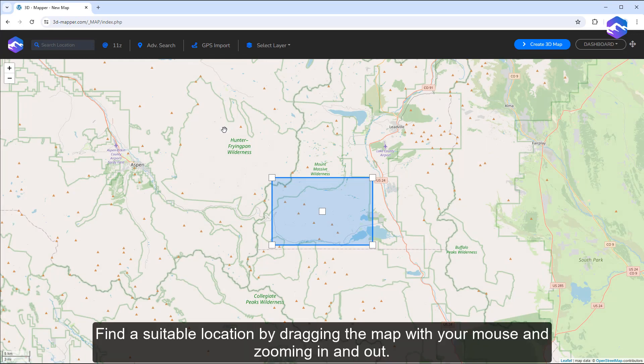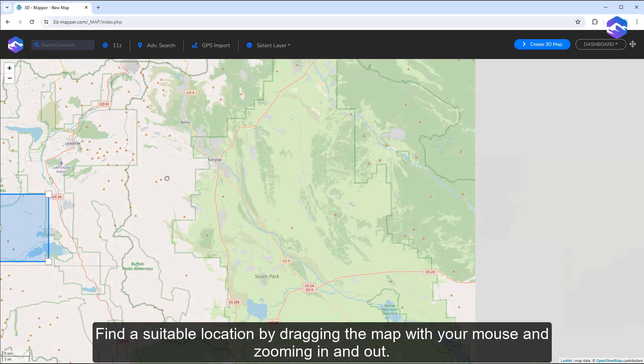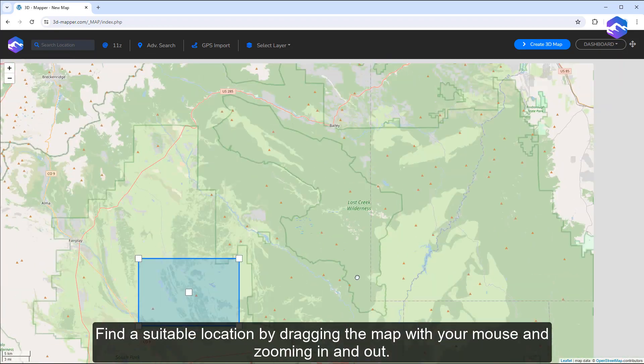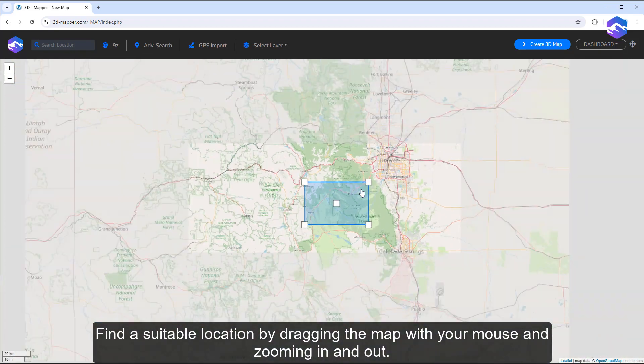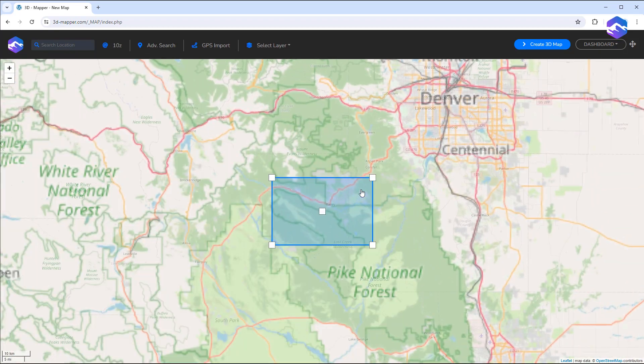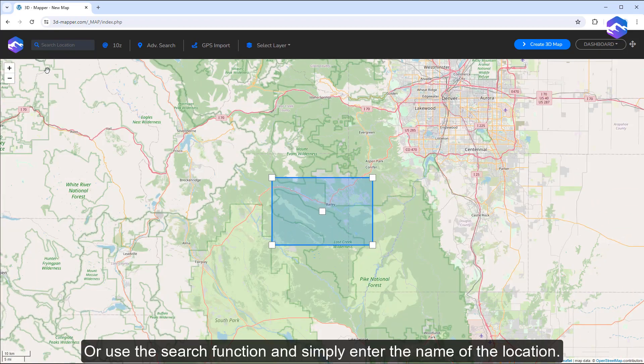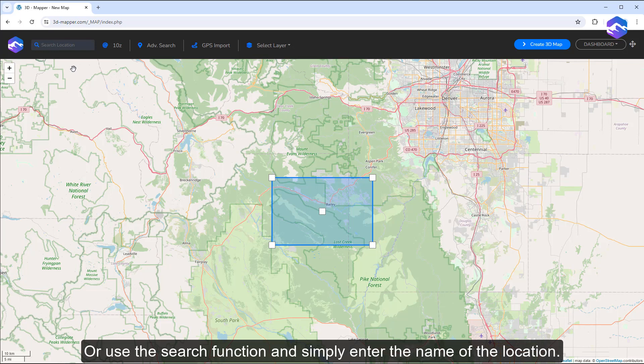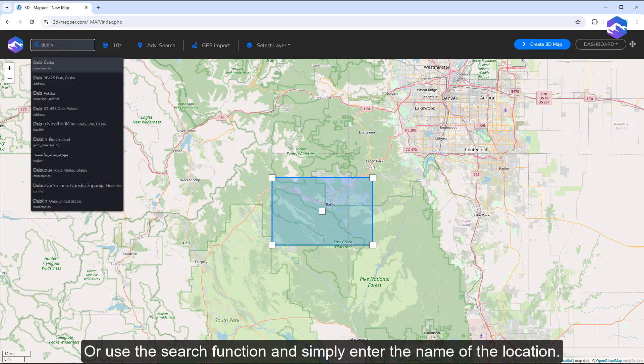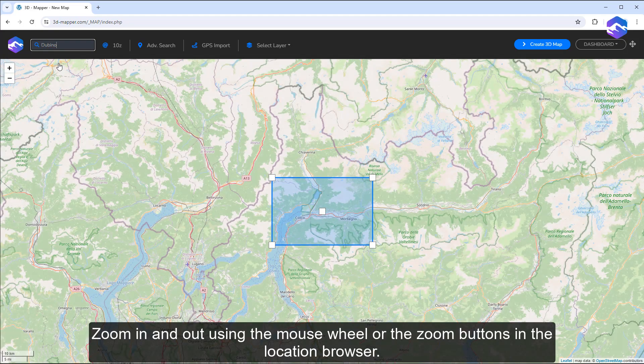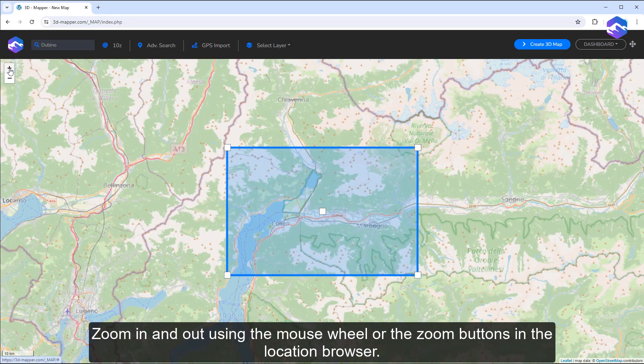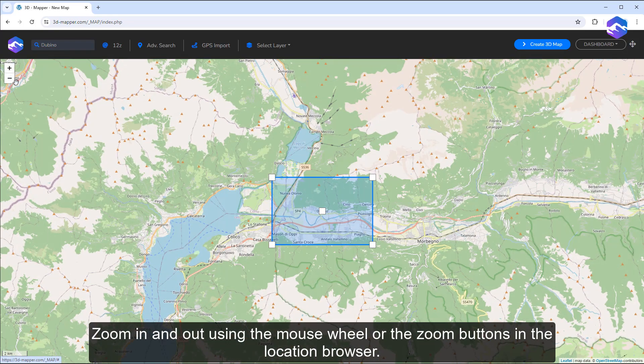Find a suitable location by dragging the map with your mouse and zooming in and out. Alternatively, use the search function and simply enter the name of the location. Zoom in and out using the mouse wheel or the zoom buttons in the location browser.